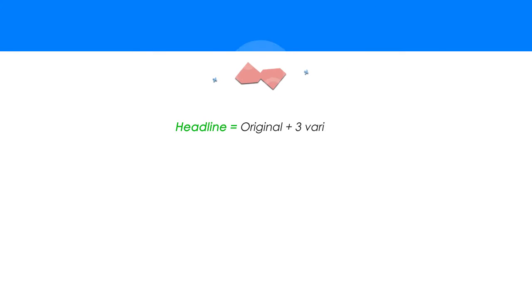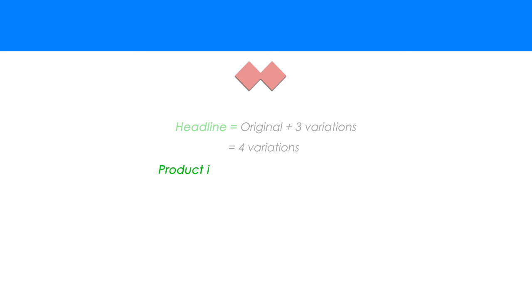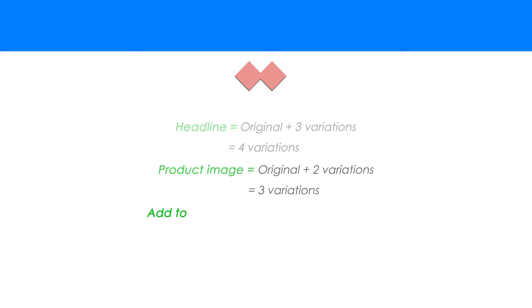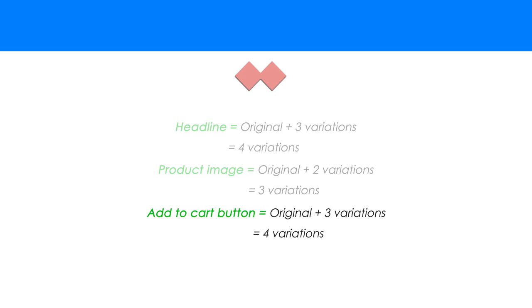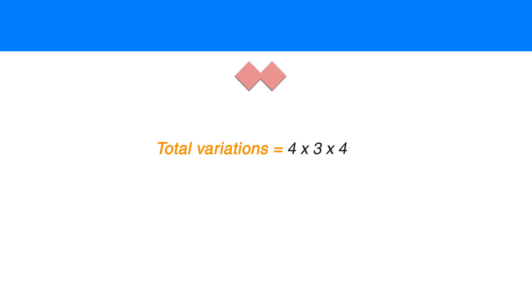Let's take our previous example and say we will test three different headlines against the original, for a total of four variations for the headline. We will test two other product images against the original, for a total of three variations for the product image. Finally, three different buttons are tested against the original button, for a total of four variations for the add-to-cart button. That comes out to a total of 48 variations for that single page.